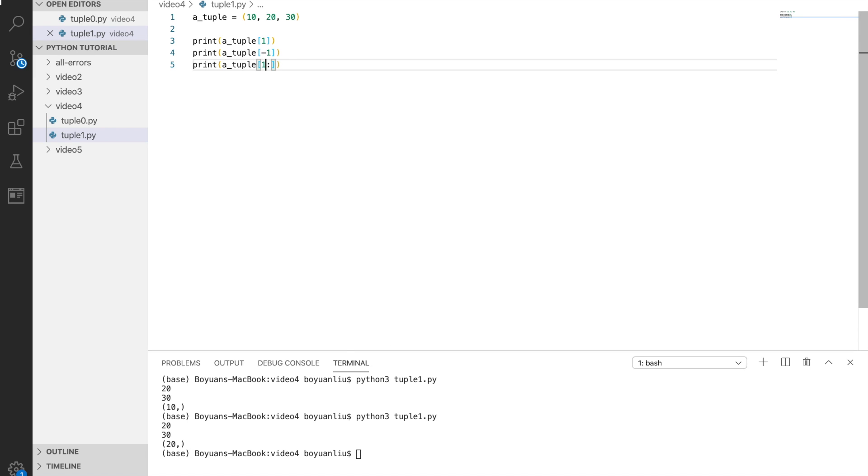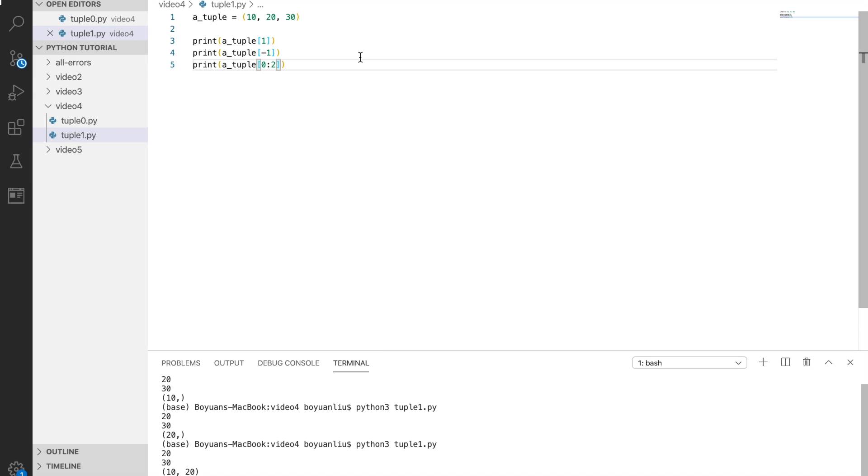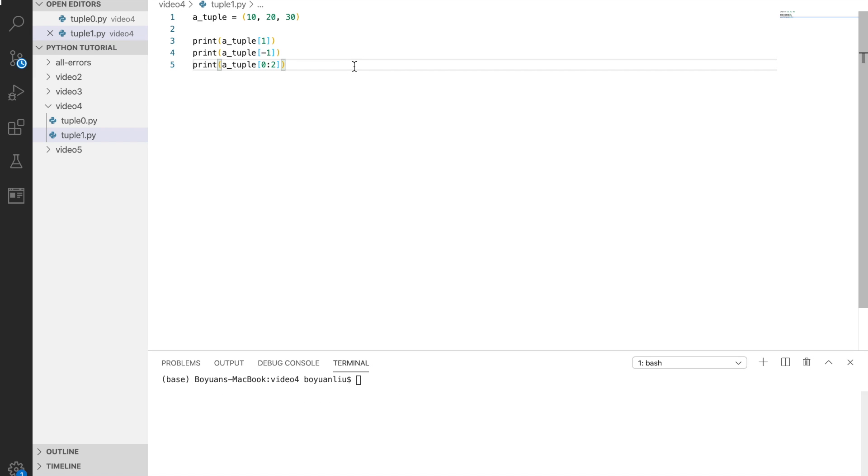If I say 0 to 2, what you should see is 0 to 1 get printed out, which is 10 to 20. That's how you access a tuple element.